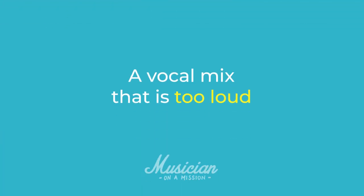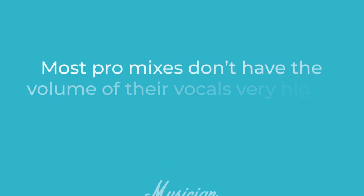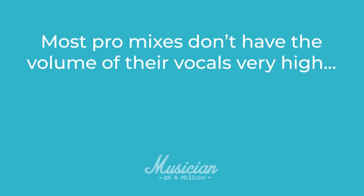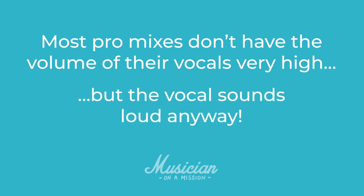It's basically where people send me tracks, I listen to them, and the vocals sound great, but I can't hear the rest of the instruments. It's out of whack. Why is that? Well, the reason is because most professional mixes don't actually have the volume of that vocal very high, but they have created the illusion of loudness by completing three simple tasks.